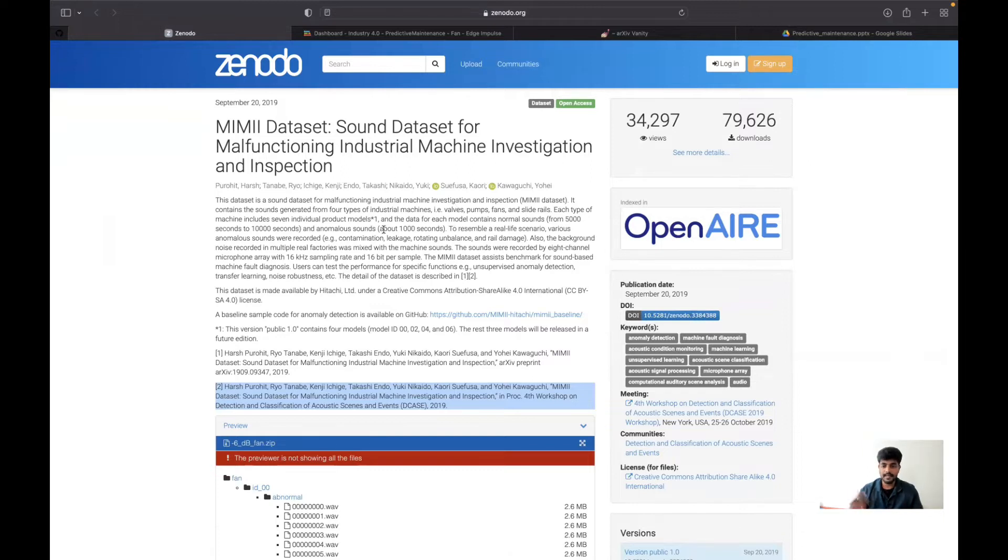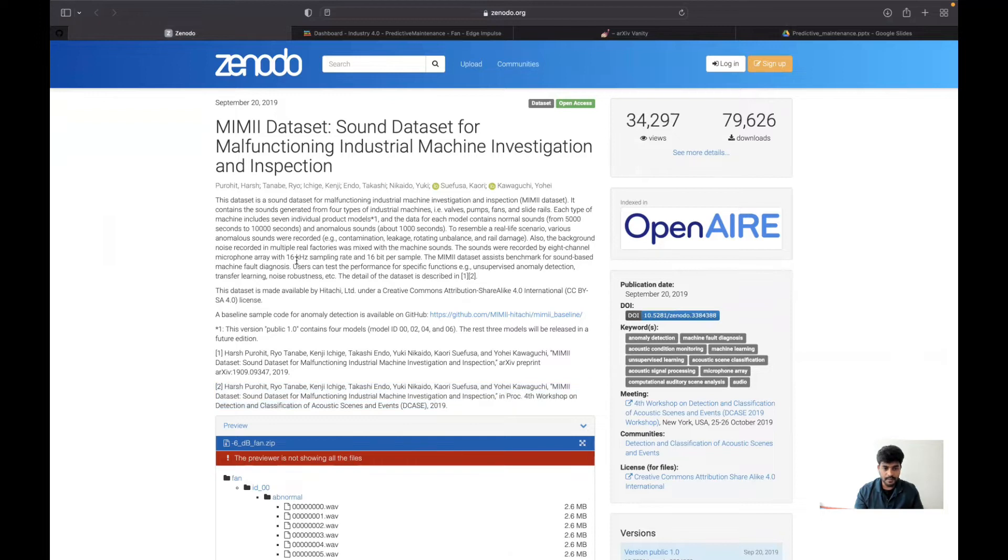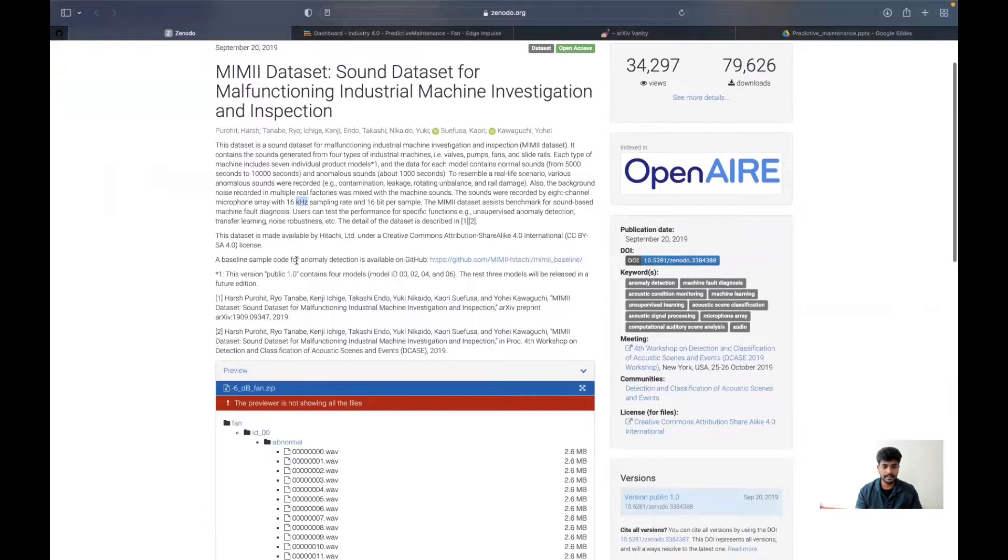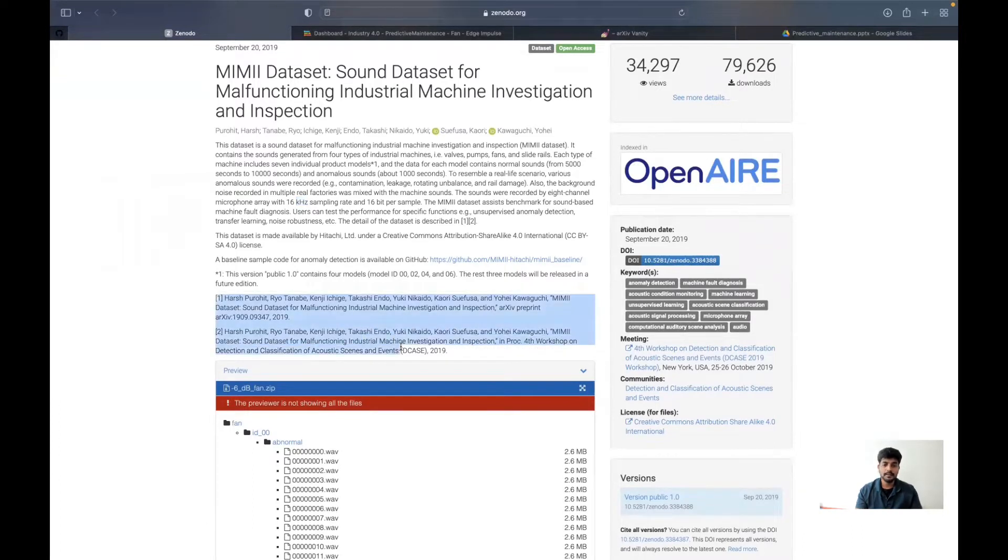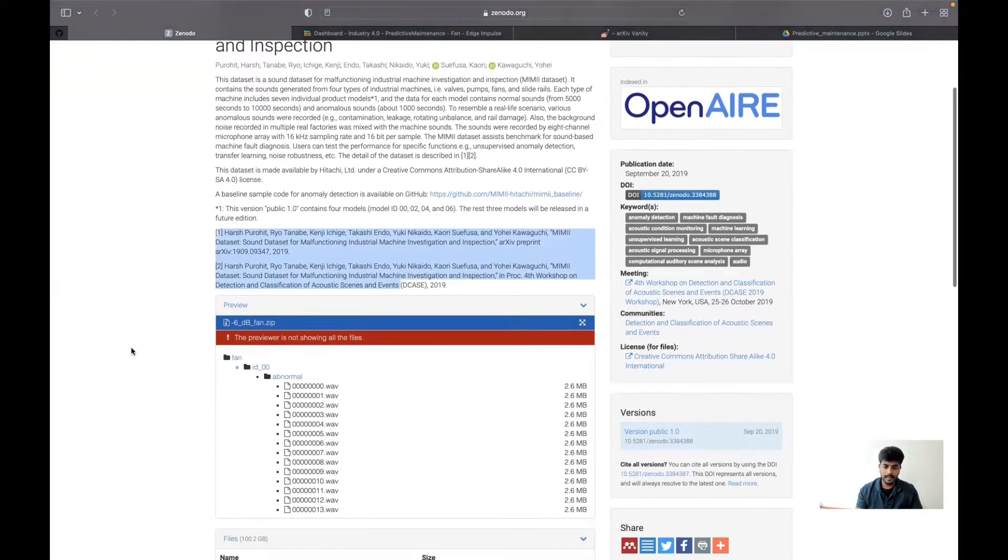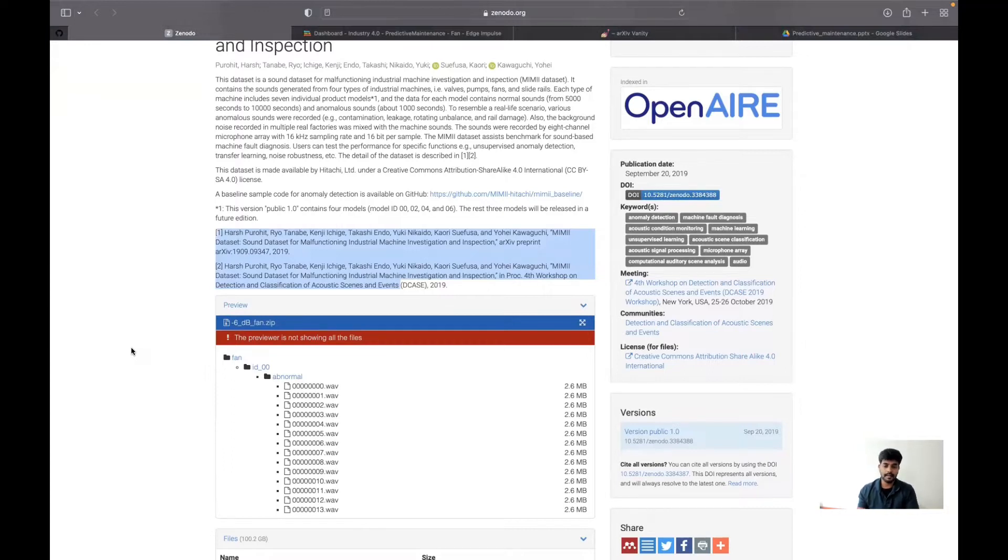Basically, they have collected each sample as 10 seconds data, and they have used a sampling rate of 16 kilohertz for their project. How they have calculated everything is published in these two papers, so I have taken this as input for my prototype and could deploy it into the Arduino Portenta.